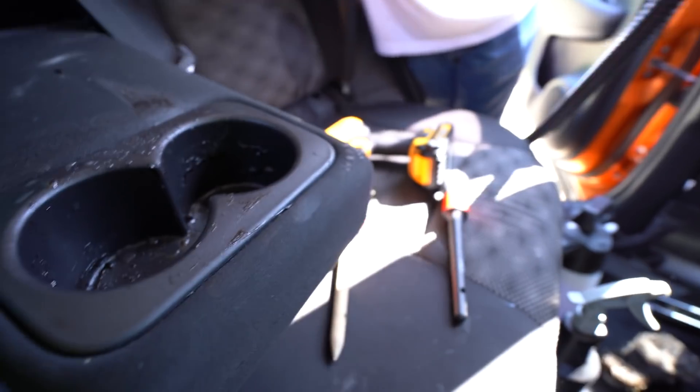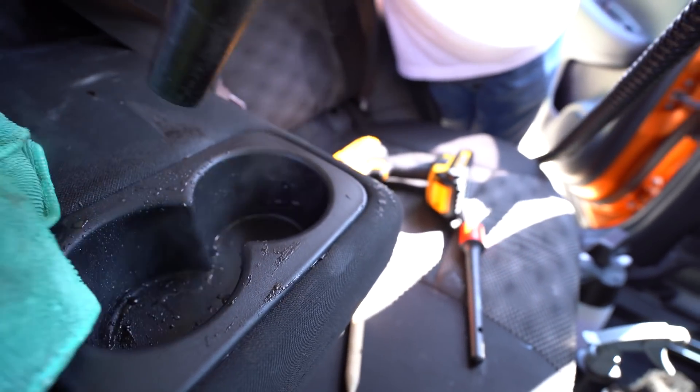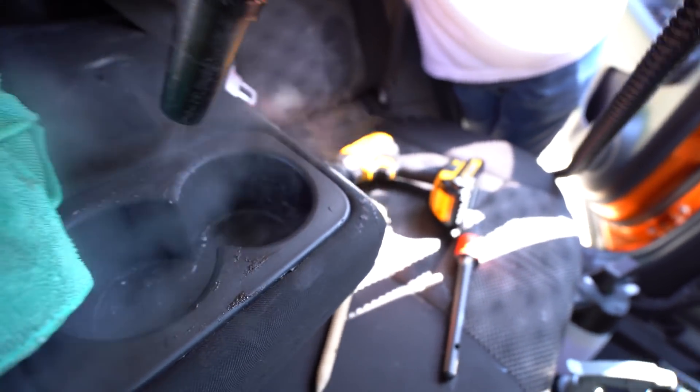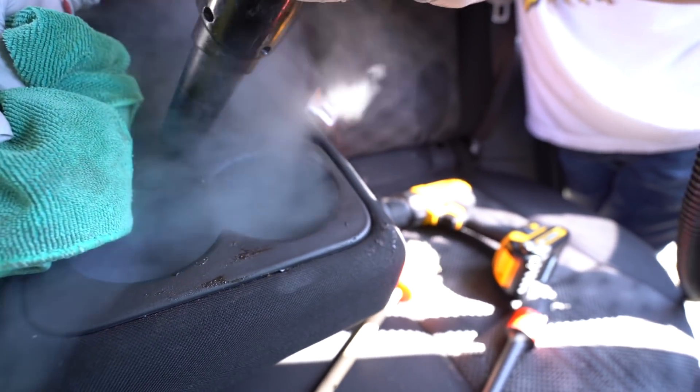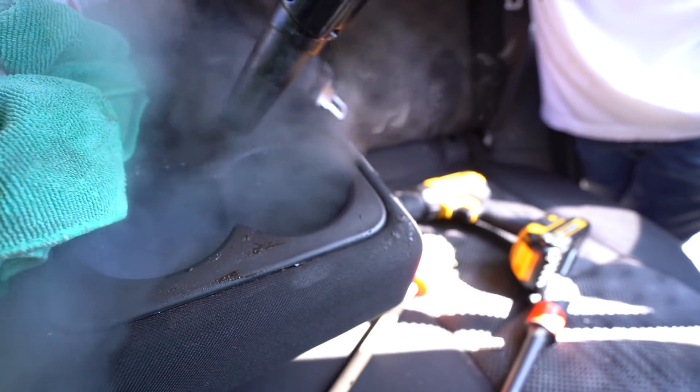Okay, so before we actually got to the steam cleaning, we first did a vacuum to remove any loose debris or in this case, Oreos.